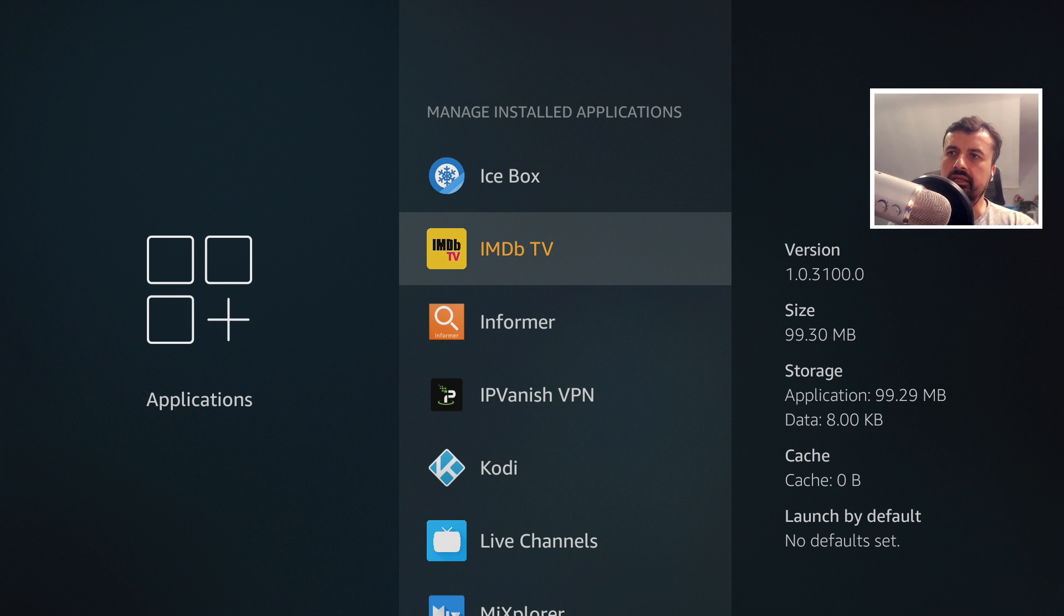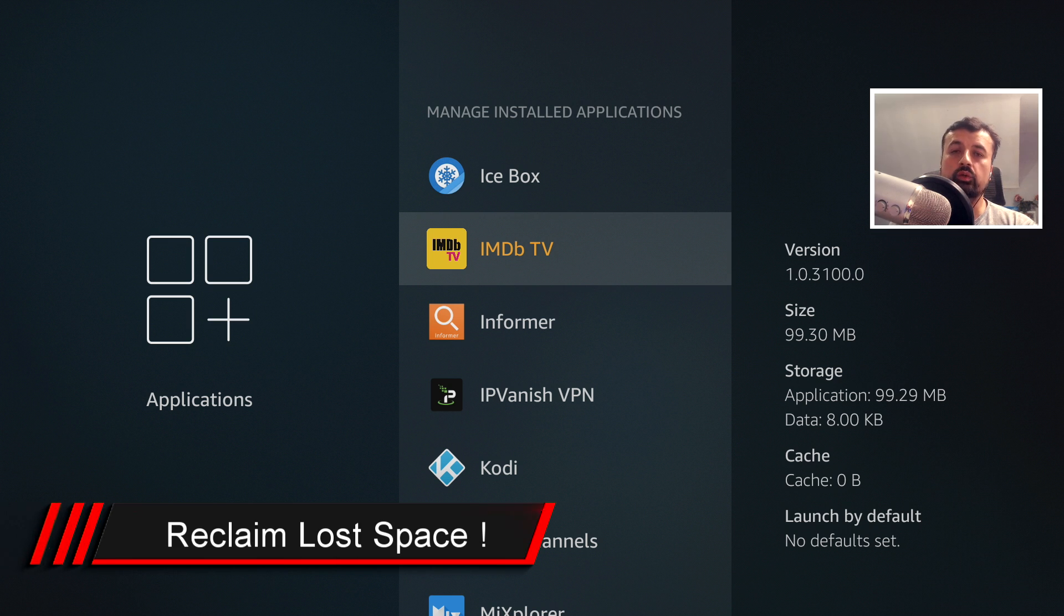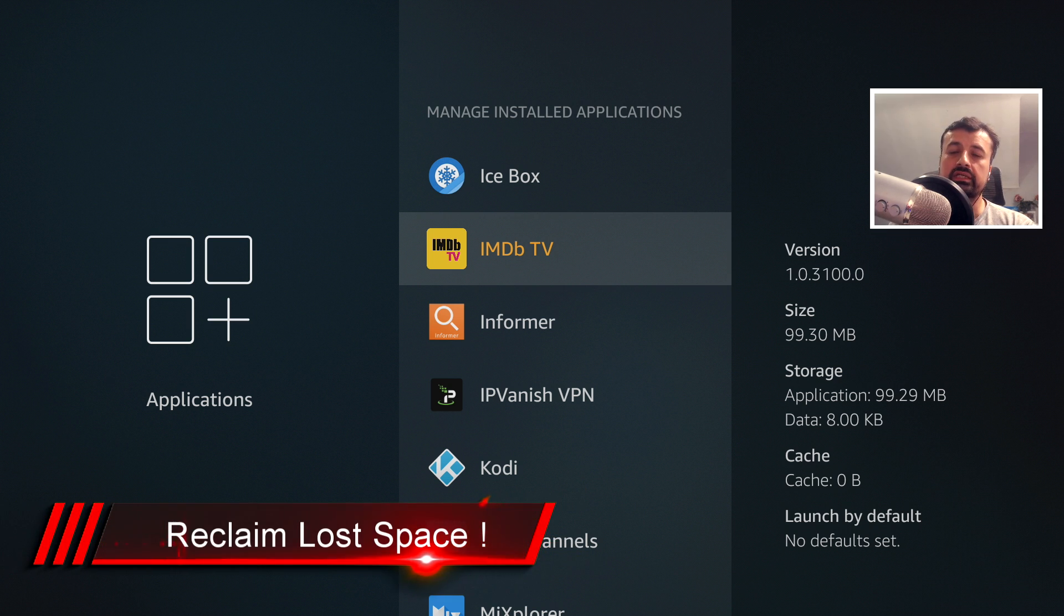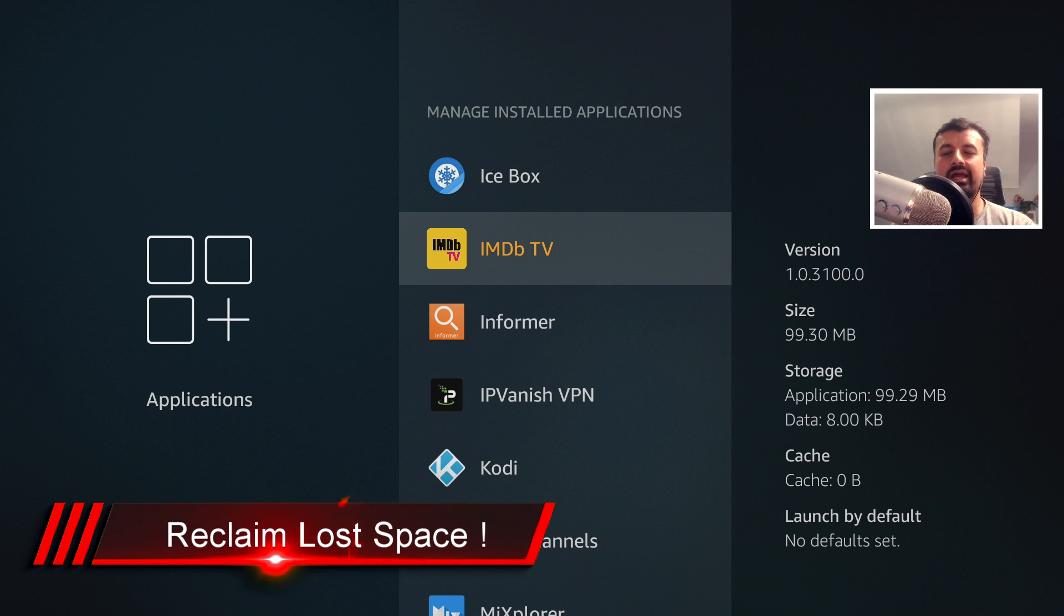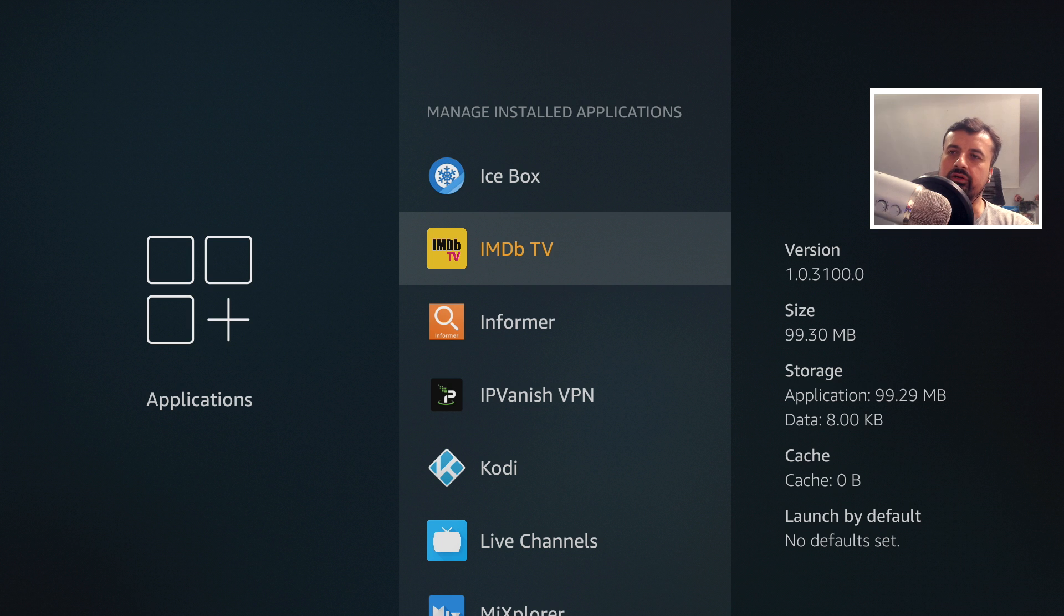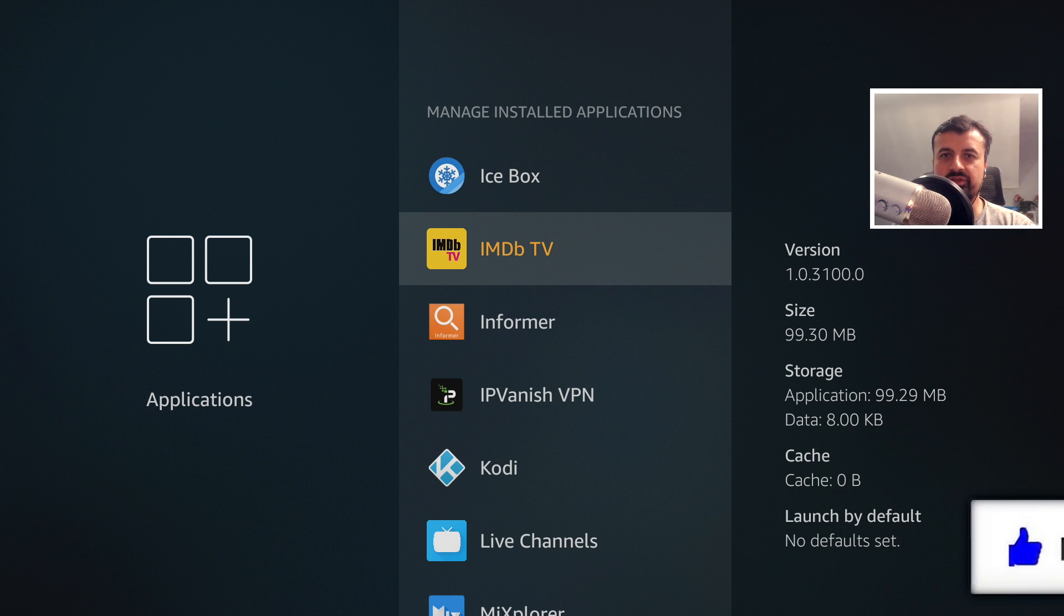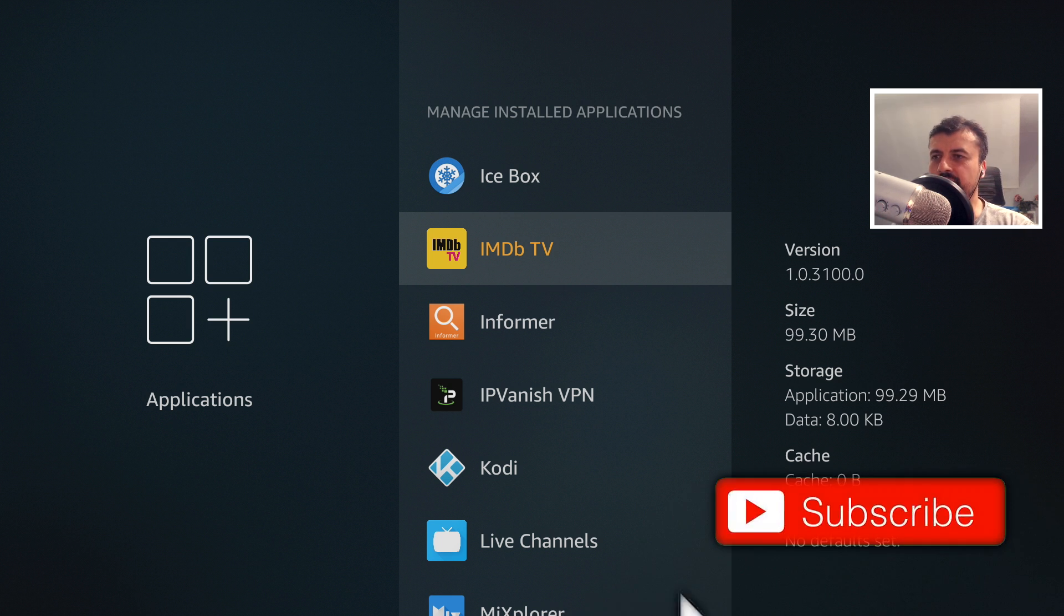So what we need is a single application that can uninstall all of these Amazon application updates, it can also show us all of the different app caches so we can see exactly what the big hitters are, and lastly it can take care of all of those residual installation files. So do take a moment to hit that like button, please do hit that subscribe button.